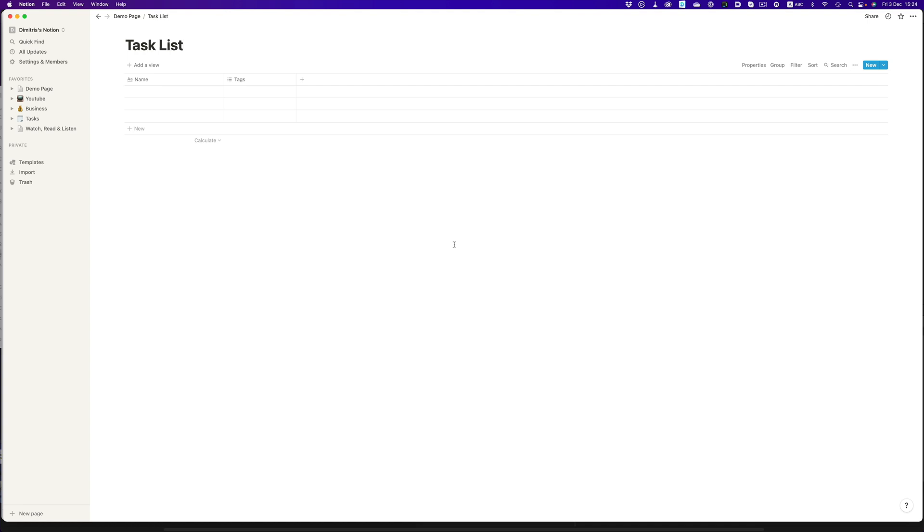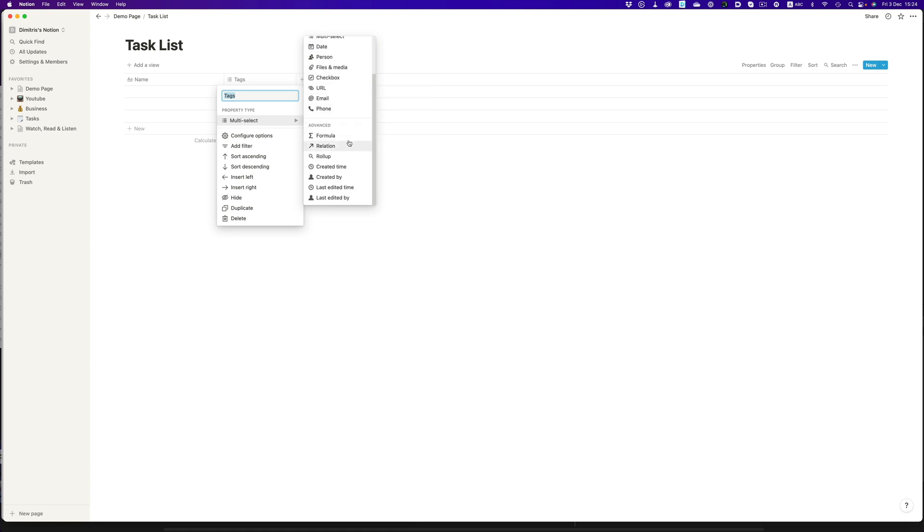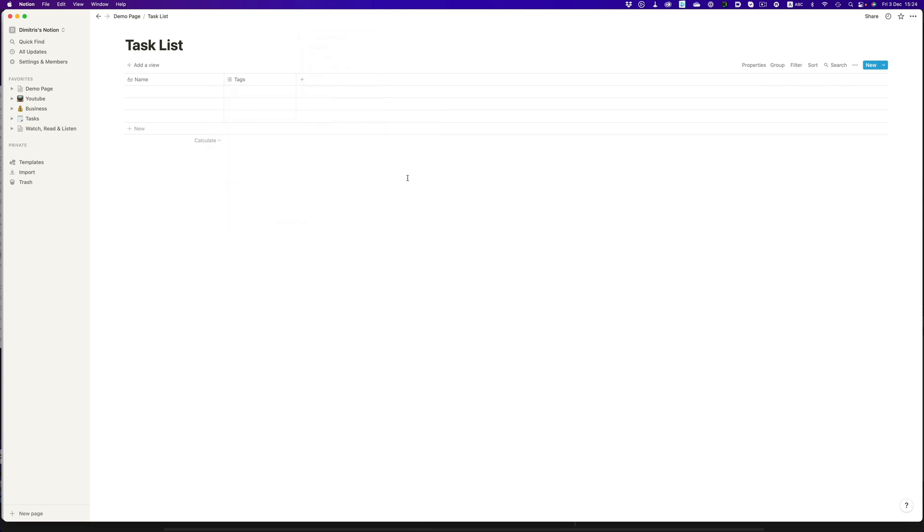Each column of the table can be set up as different things. We have access to check boxes, tags, dates, and even more complex things such as formulas. But our task list is going to be super simple, so we're not going to use any formulas or any other complex concepts.